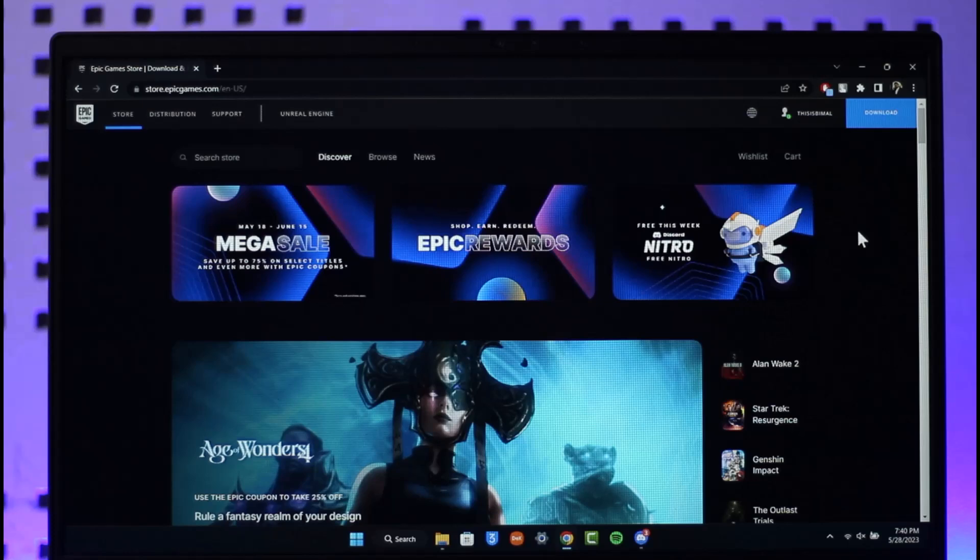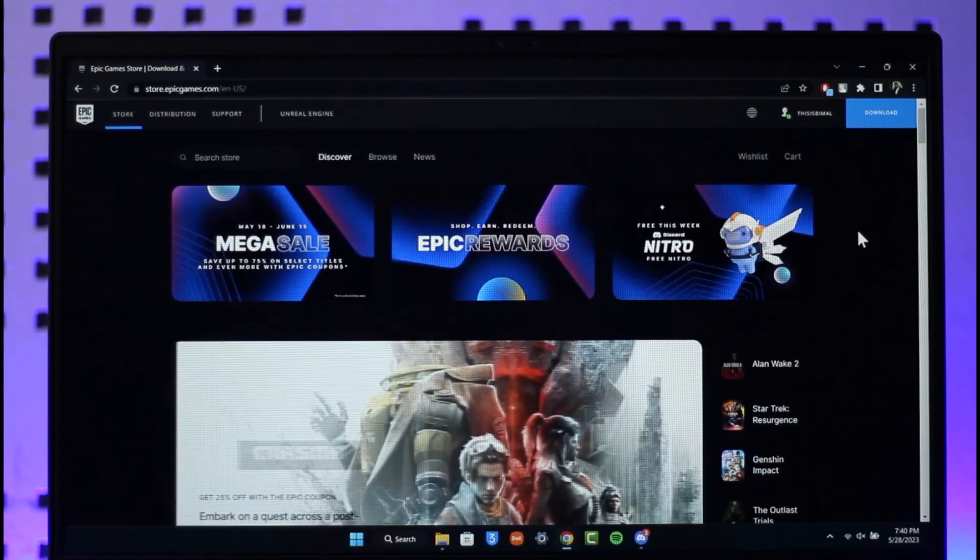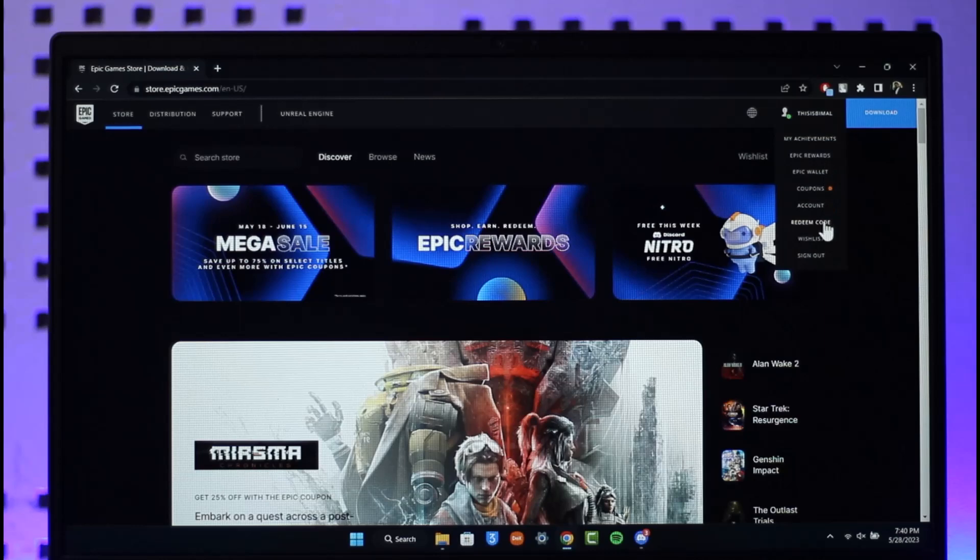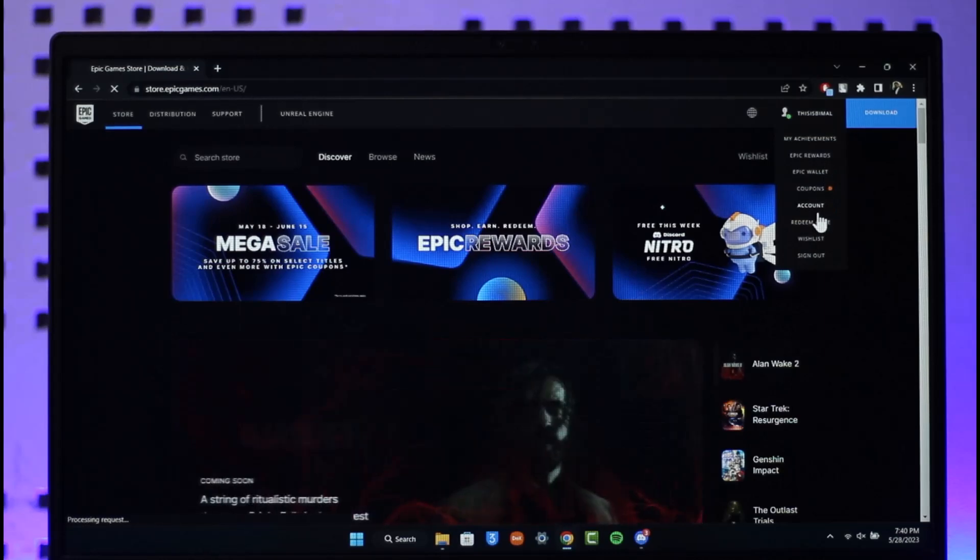If you'd like to unlink your Epic Games account from Steam, just go to epicgames.com and make sure that you're signed into the account. Then tap your profile name from the top right and go to the Account option.